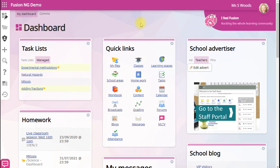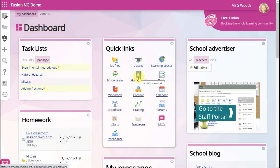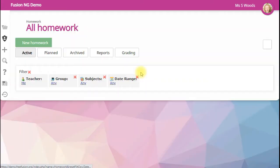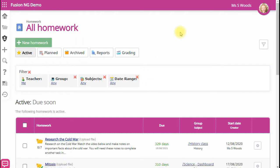Use the homework tool to start setting work for your students straight away. This might have a different name in your school.